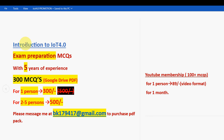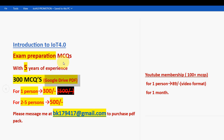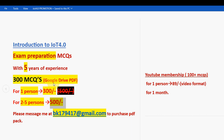Before getting into the sixth question, I want to make a small announcement regarding exam preparation MCQs. For the course IoT 4.0, we have collected past years' NPTEL assignment questions and also our own handmade questions with five years of NPTEL experience. You are going to get 300 MCQs in a Google Drive PDF. For one person it is 300 rupees; for a group of two to five persons it will be combined 500 rupees. Please share this news with your friends and classmates.